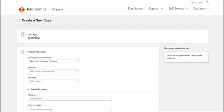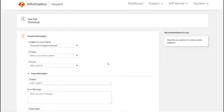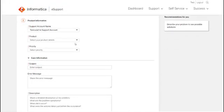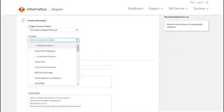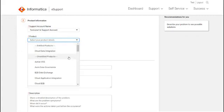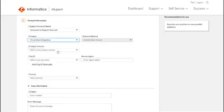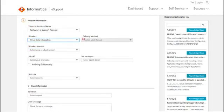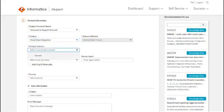The default support account that you had chosen from the main page will be displayed here automatically. Choose the relevant product from the dropdown here. Selecting an unentitled product does not impact the support process from Informatica in any way. Informatica admin team will contact you for further assistance on the unentitled product. Select the product that you are entitled to, to raise a case for. After selecting the product, you will be able to see the delivery method for the chosen product.